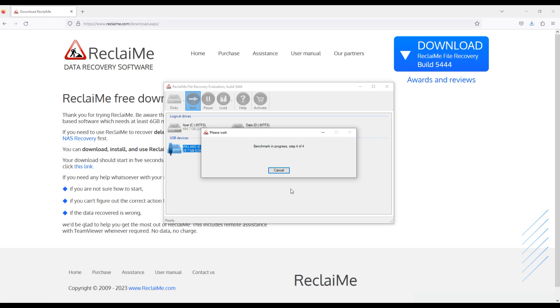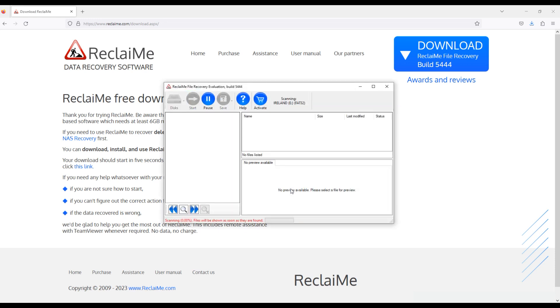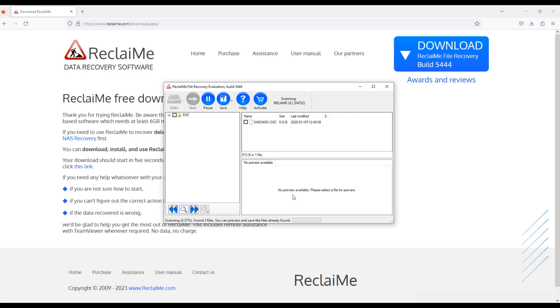Now Reclaime file recovery software is scanning the memory card trying to find photos on it. Usually photo recovery software extracts more files than you have at the beginning because along with the recent photos the old photos are extracted as well. We see that folders named FAT appears on the left. Now just wait for the software to finish its job. Estimate it will take about 5 to 10 minutes.